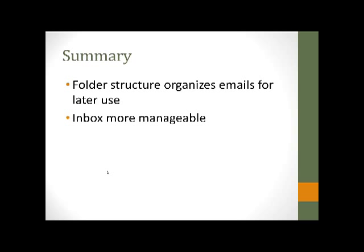It doesn't make sense to have a ton of inbox emails in your inbox if you can't find anything. So the folder structure will help us organize and make our inbox more manageable. Adding items to our favorites makes access a lot faster.